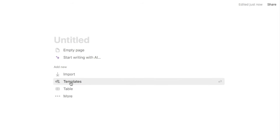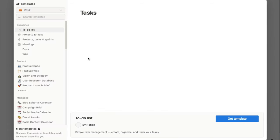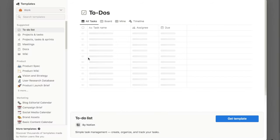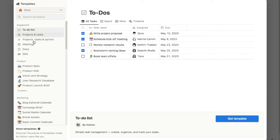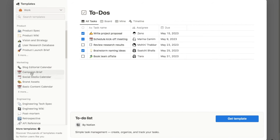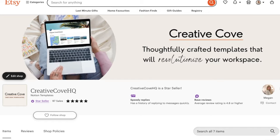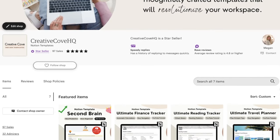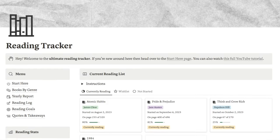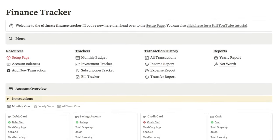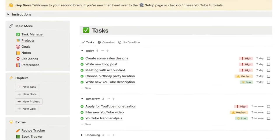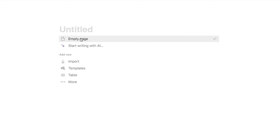This is what a blank page looks like. You can either start with an empty page or use one of Notion's templates. If you click on templates, it will bring up a range of different templates that Notion and other Notion creators have created. There are a lot of different templates to choose from. I'd also recommend checking out my store for pre-made Notion templates, from a reading tracker to a finance tracker and even a second brain, which is an all-in-one productivity system. In this example, we're going to start with an empty page.